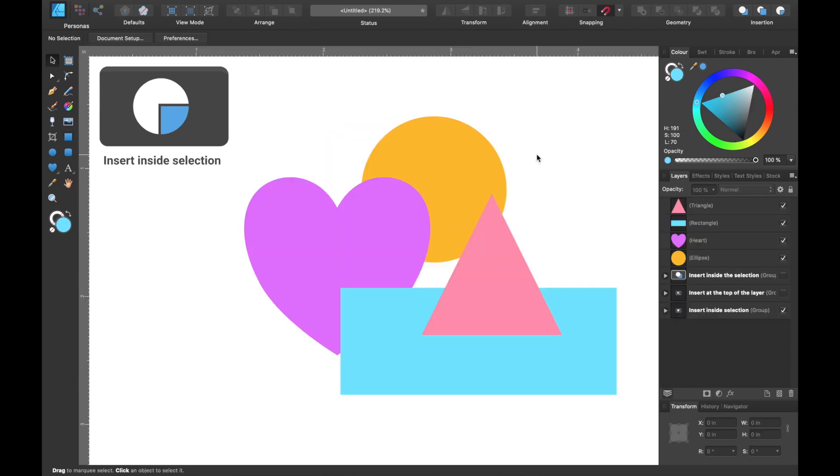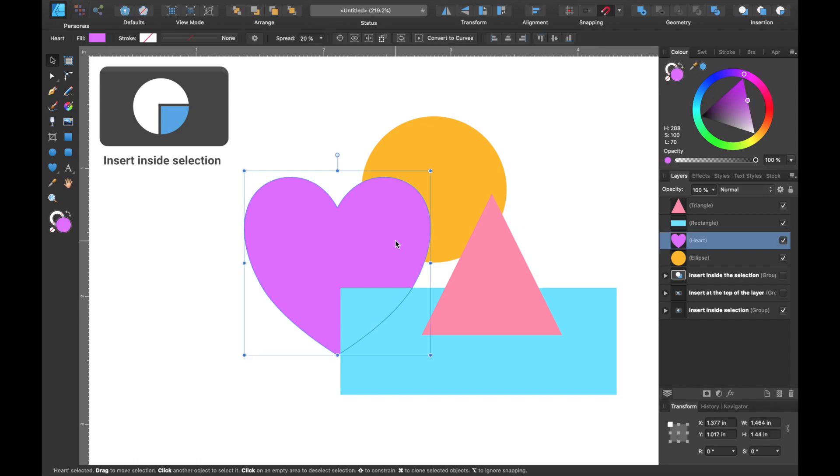If you're working on a design that has many layers like this one, look in the layers panel. You can see there's quite a few different shapes. Just be sure to select the shape you want to target for use of the insertion tools.